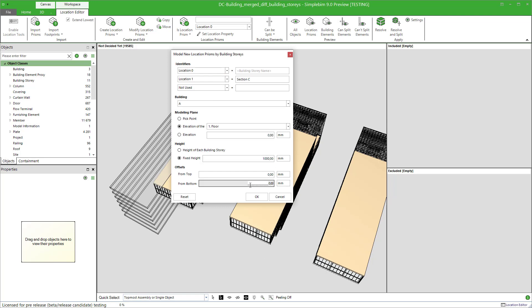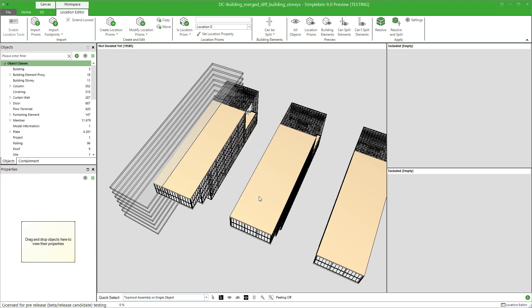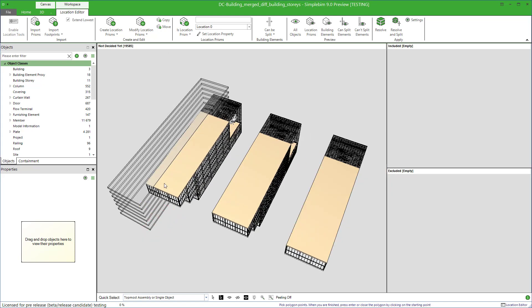Click on the model location prisms by building stories. Keep everything as they were, but set half a meter offset. Model the footprint. When you are ready, hit Enter.